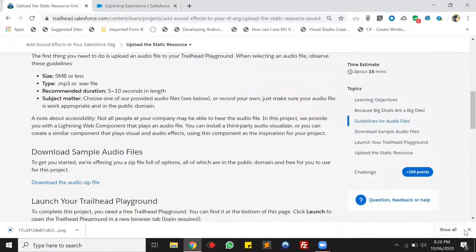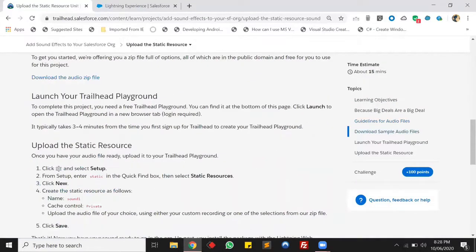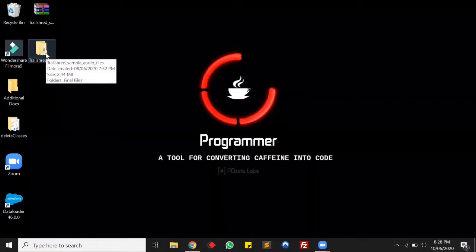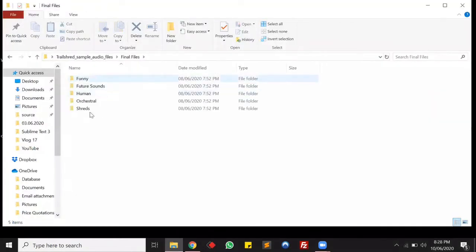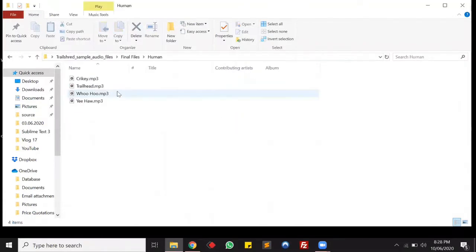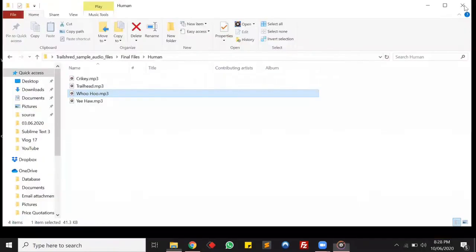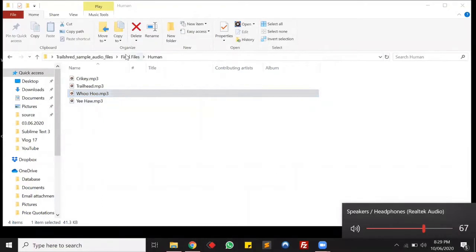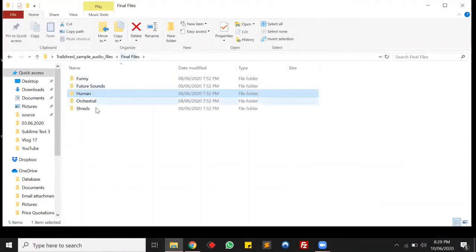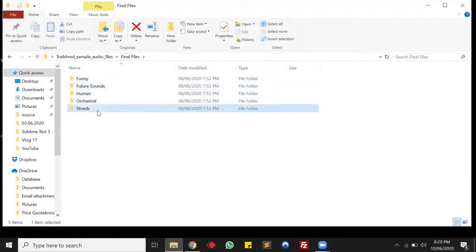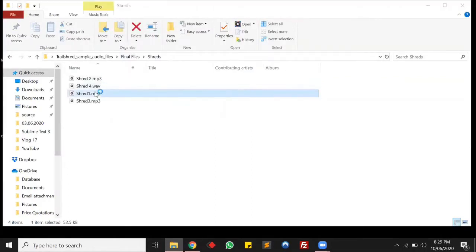In this trail the first step is to download the zip file, and in this zip file we have some sound effects. I have already downloaded it — let me show you. This is the zip file and here we have multiple sounds. Let's check the human sound. All right, that was weird. I am not going to use it as a notification. Let's check other sounds as well.